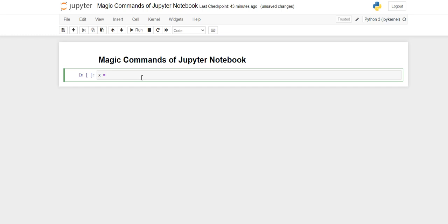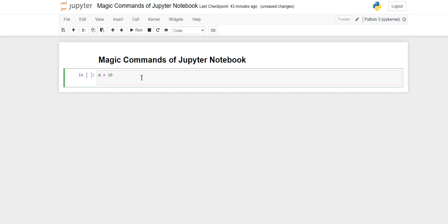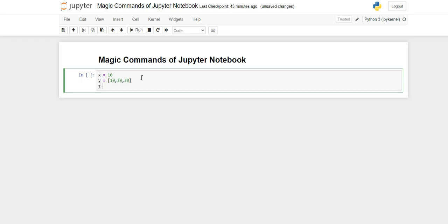For example, I have a variable for an integer value, then I have a variable for a list, and then I have a dictionary. I will store some random values in the dictionary.